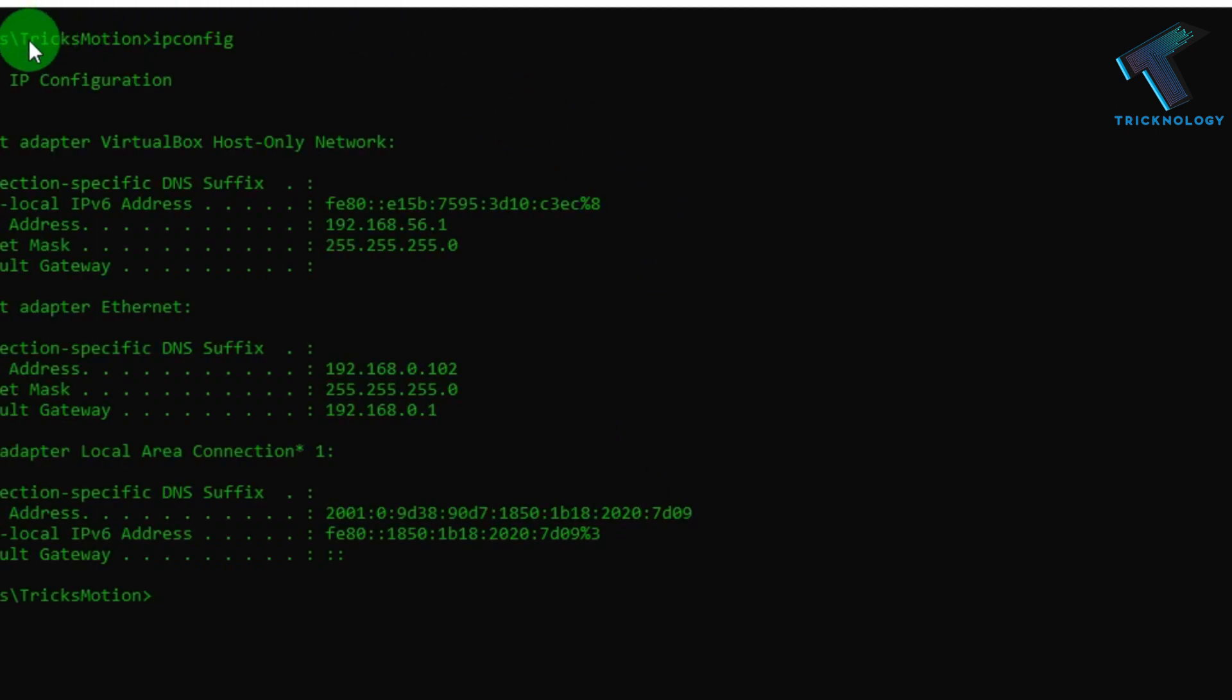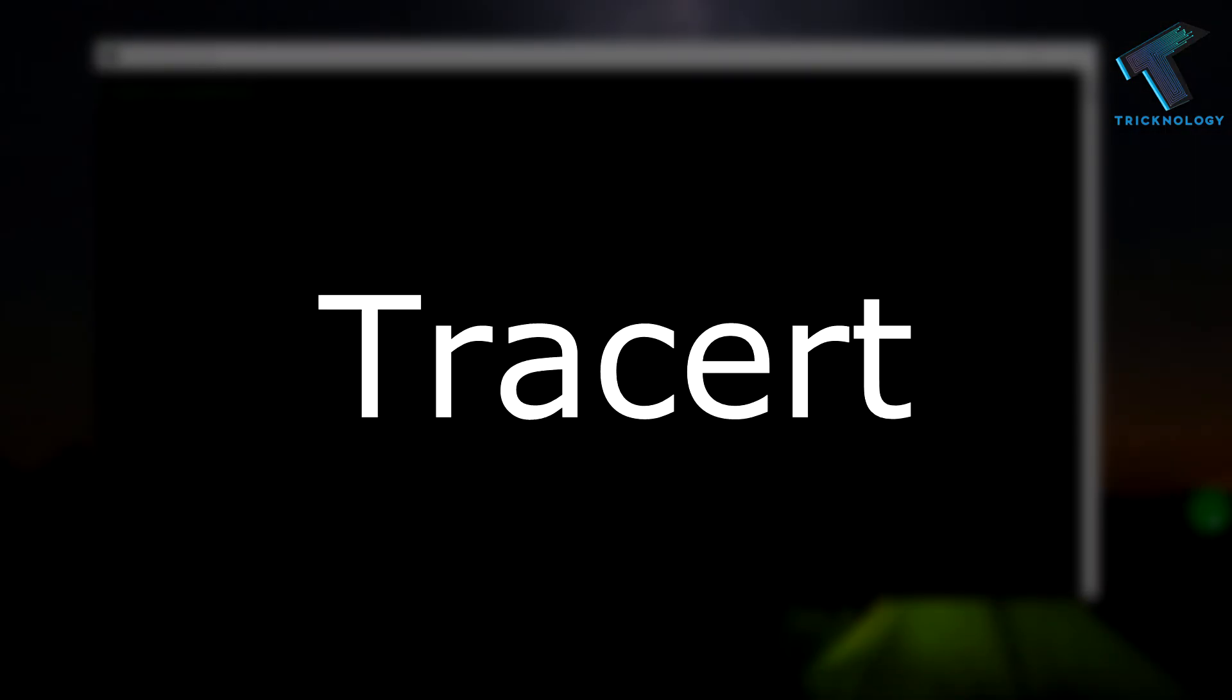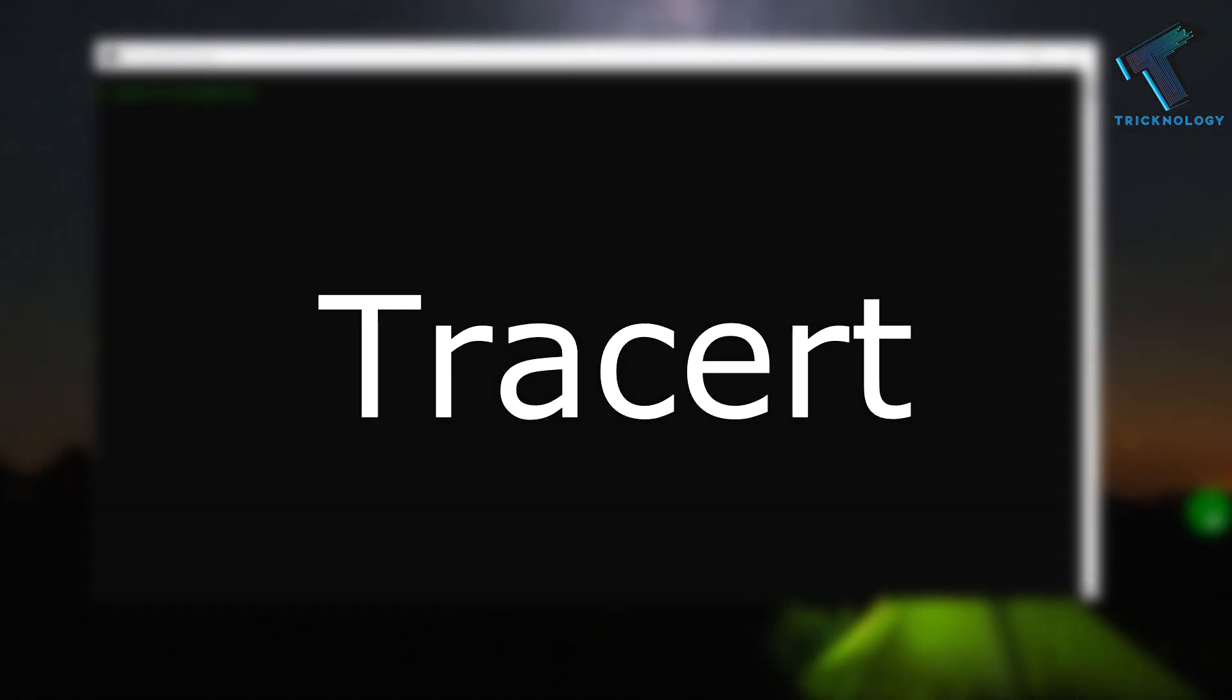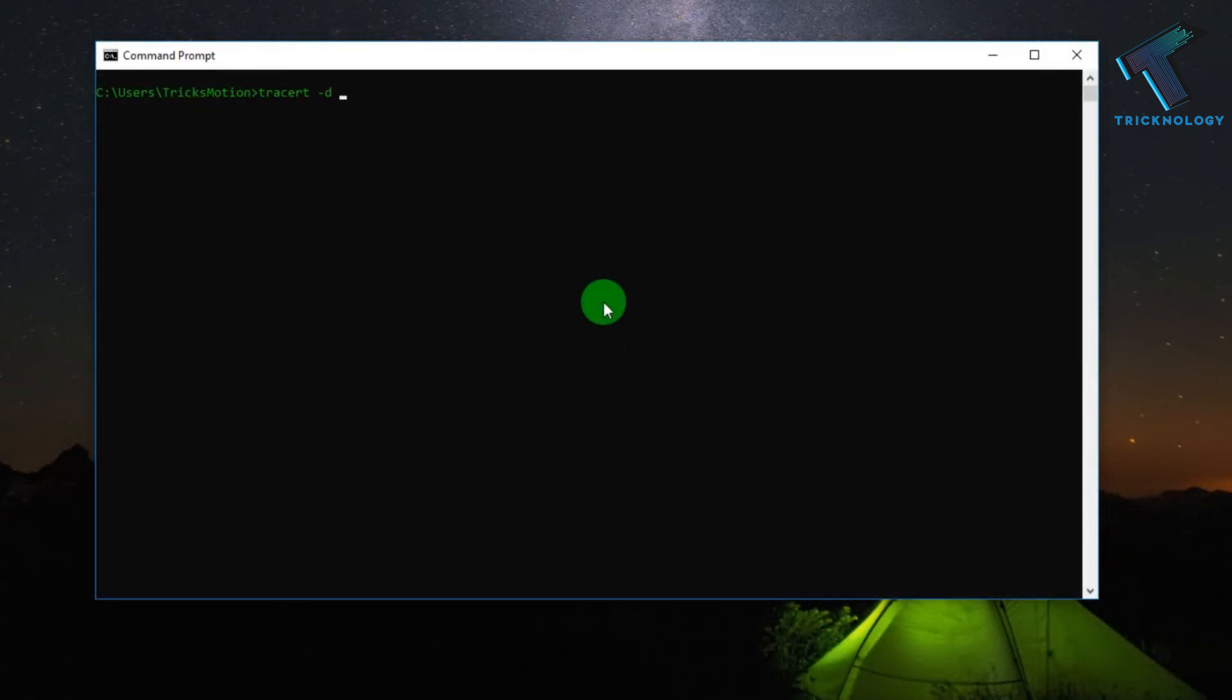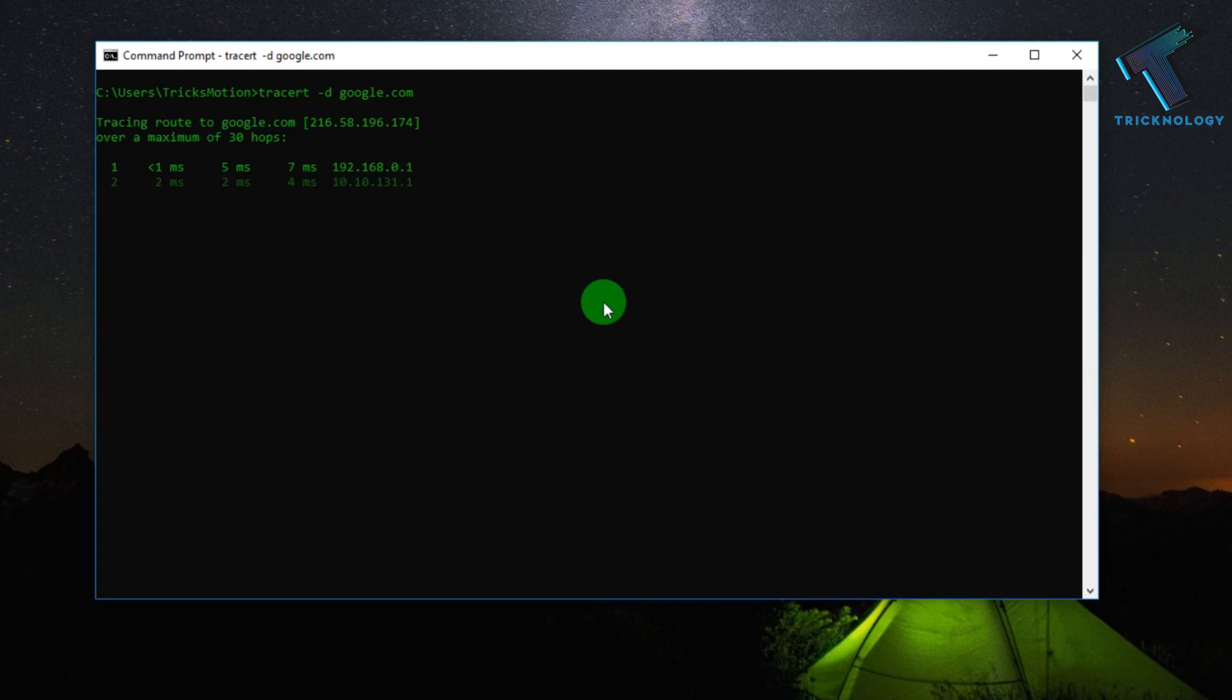Number 4 is Tracert command. With the help of Tracert command, you will get path packets information and you can also see the latency. It will help you to fix your network problems.